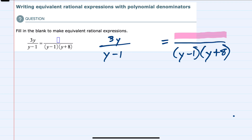To get us started, looking at the denominator, we can see that on the left we have y minus 1, but on the right we want to rewrite it so that there's still the y minus 1 but also a y plus 8.